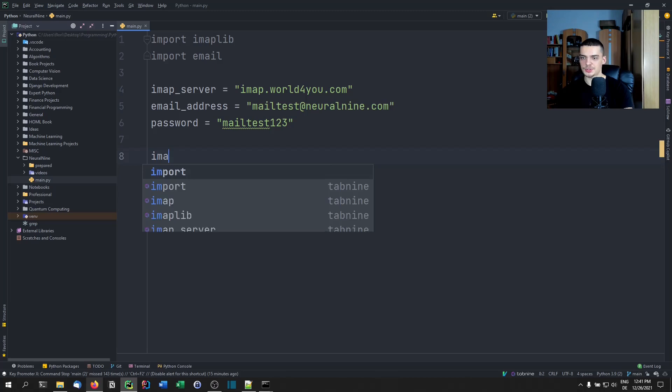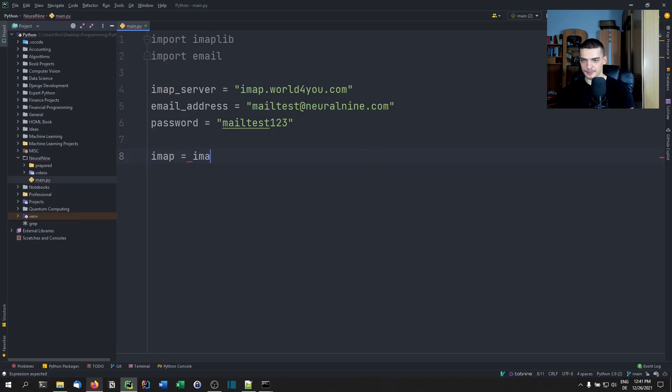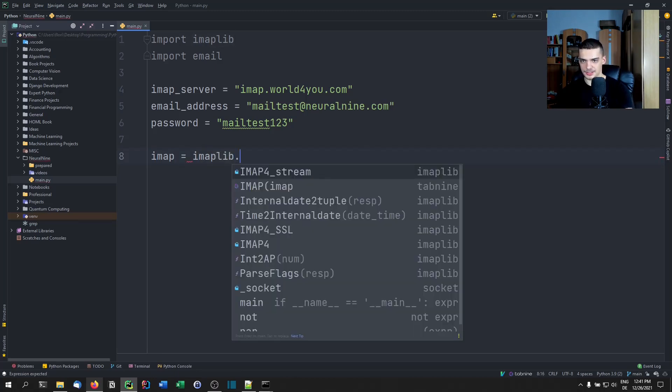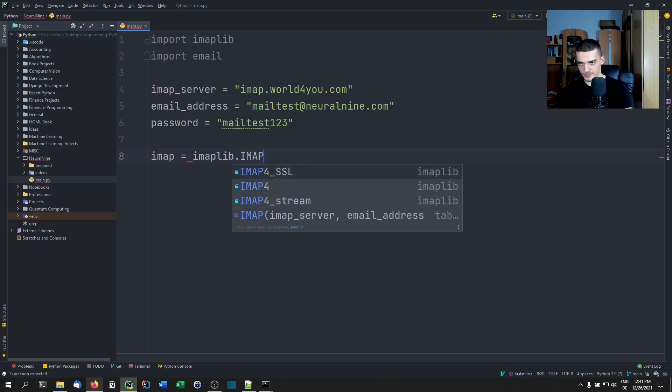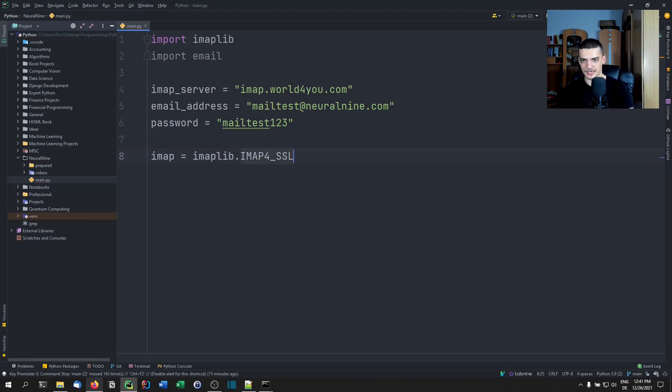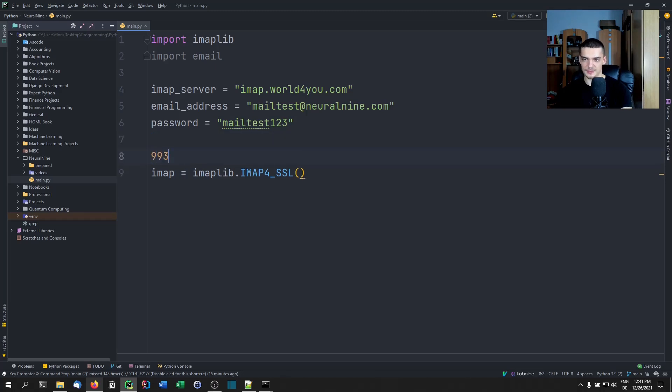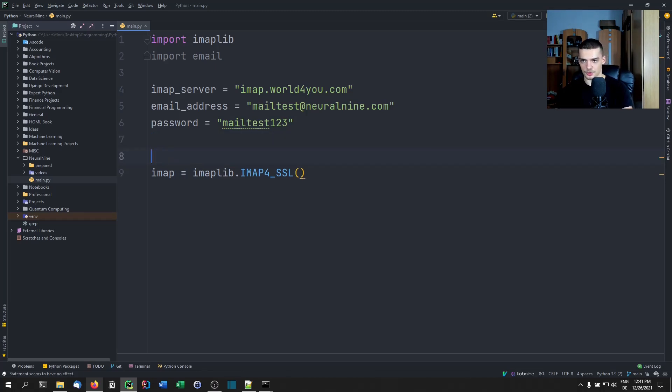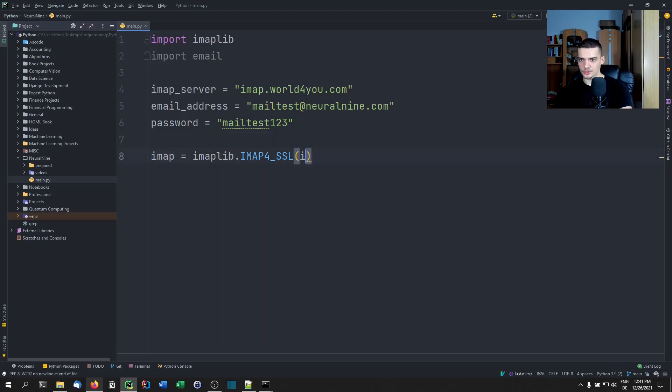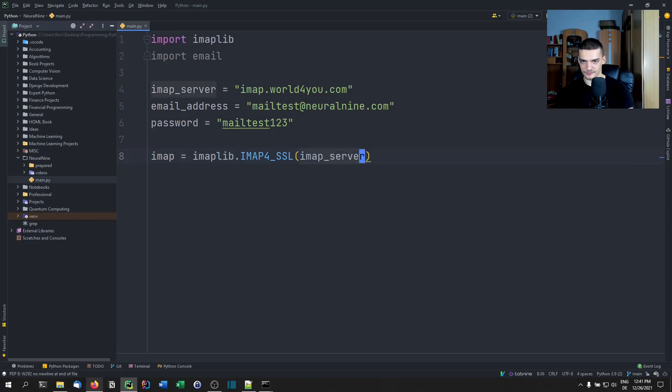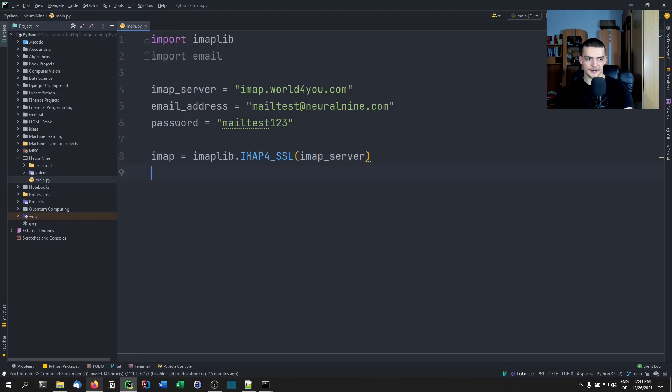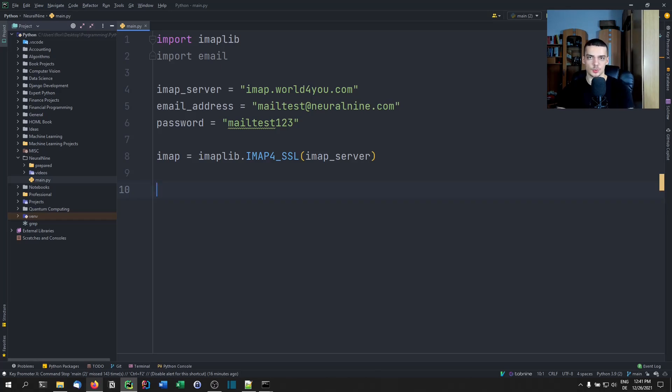So then what we need to do is say imap equals imaplib.IMAP, actually IMAP4_SSL because we're going to use the encrypted connection here. Usually the port for IMAP, as far as I know, is 993, but maybe it's a different port for your provider. Just look it up. We're going to pass the IMAP server just like that. This essentially means that we're now already connected to the server. We need to log in. So we have the information, we have the email address, we have the password, and we're connected to the server.